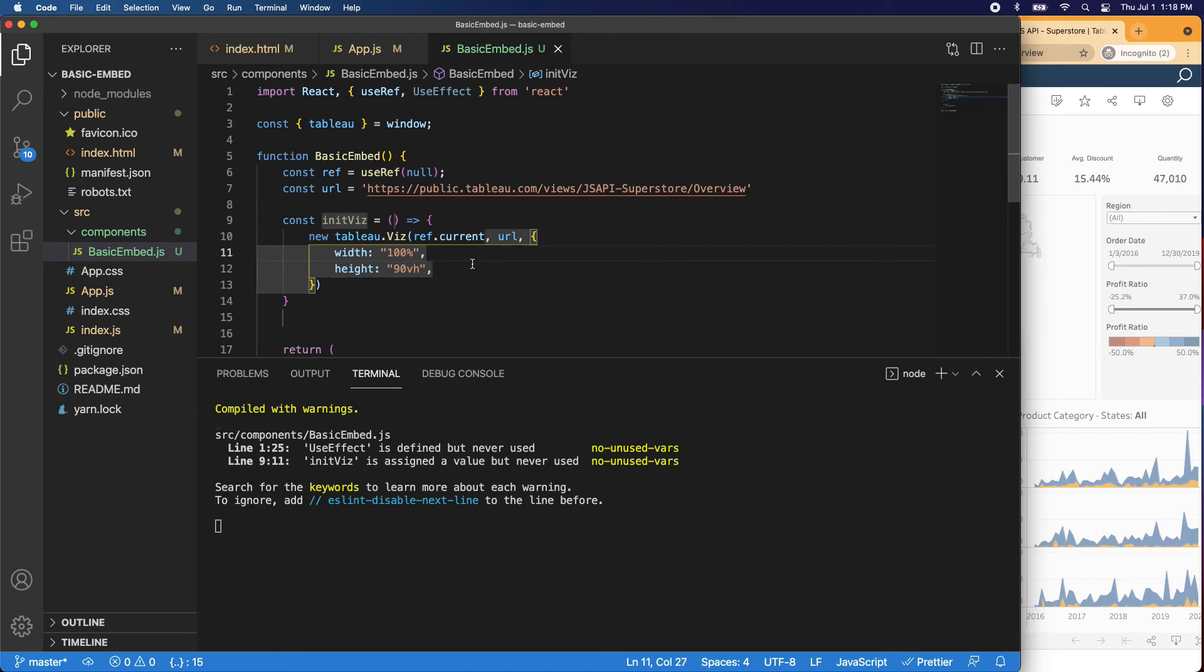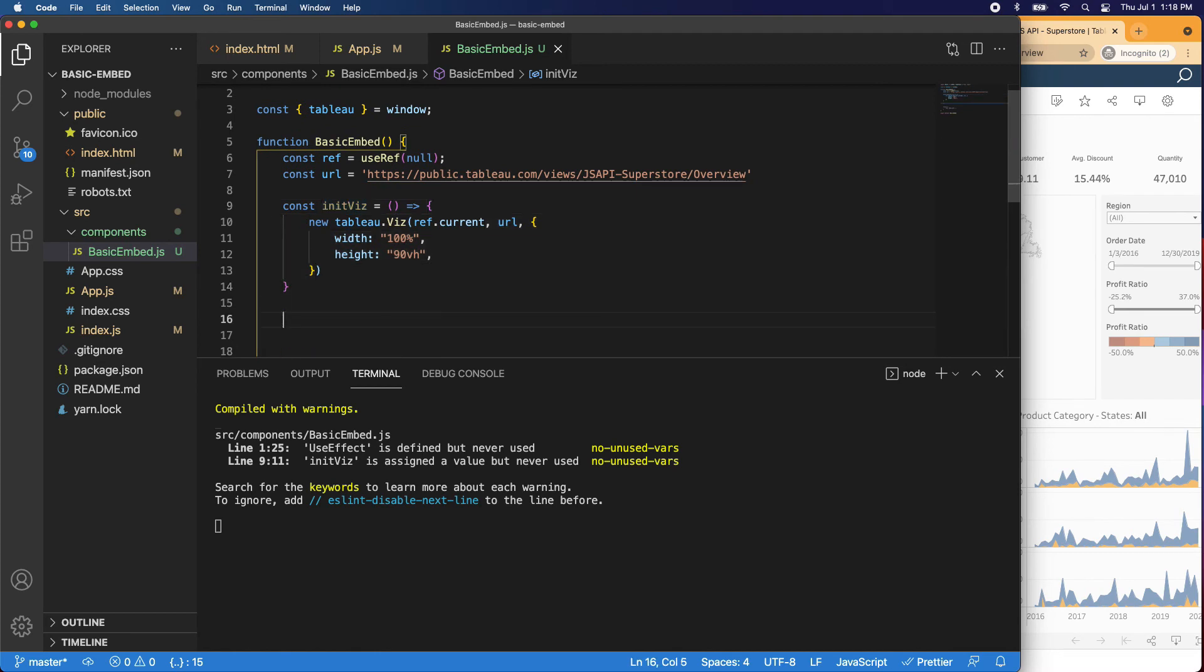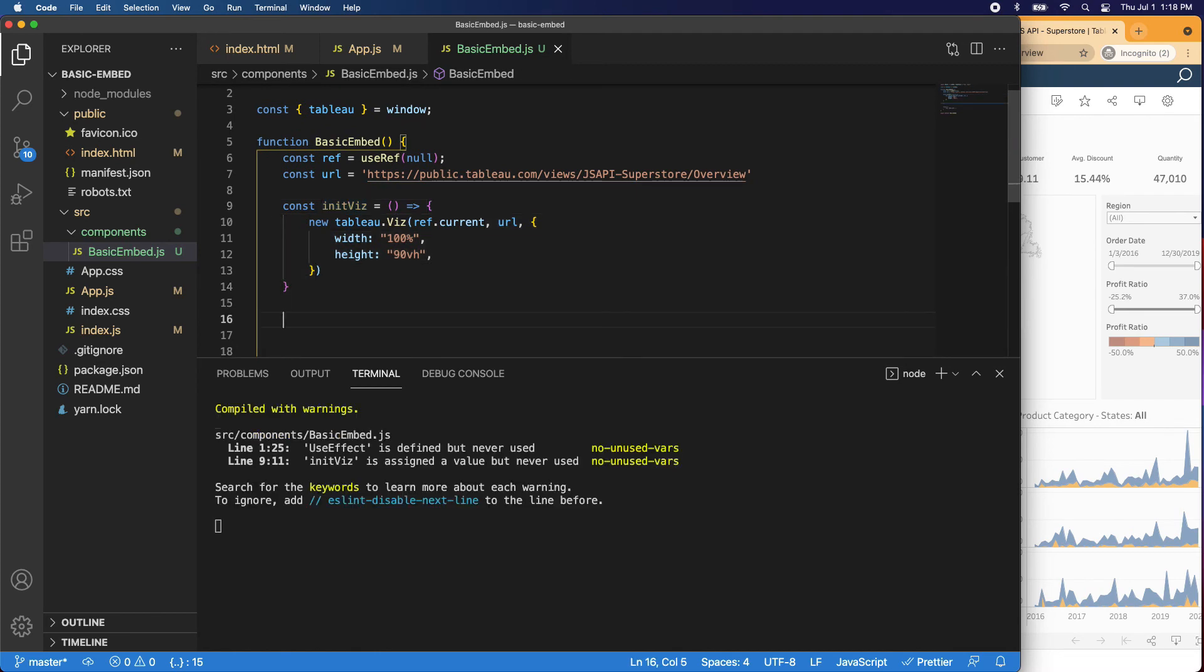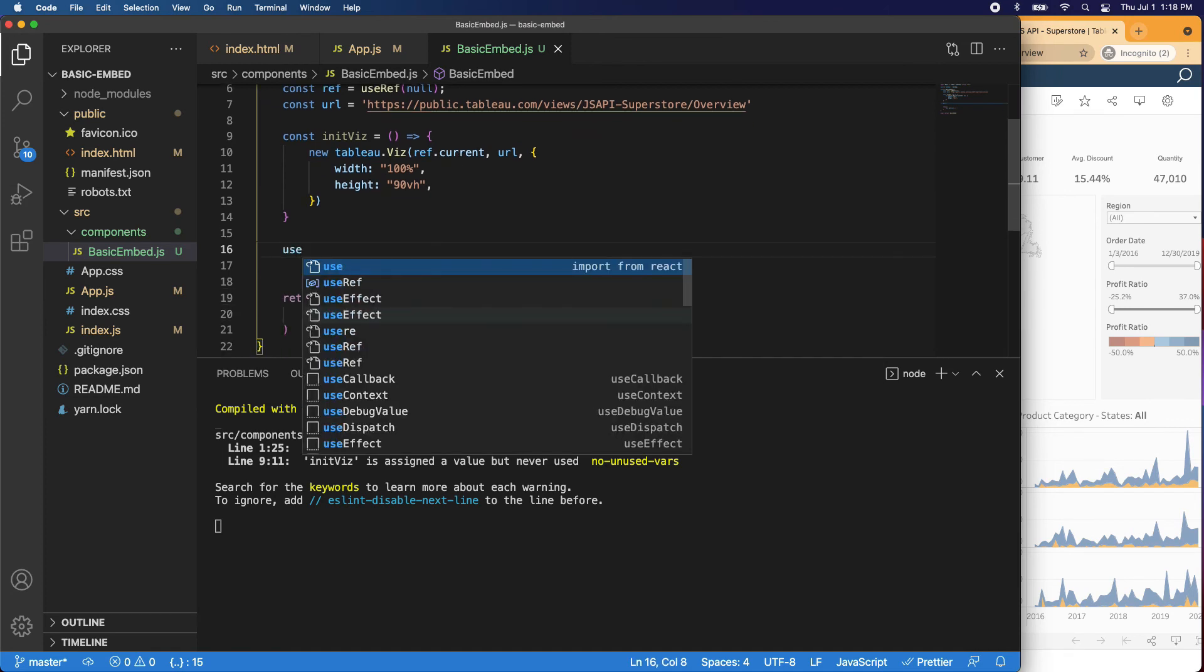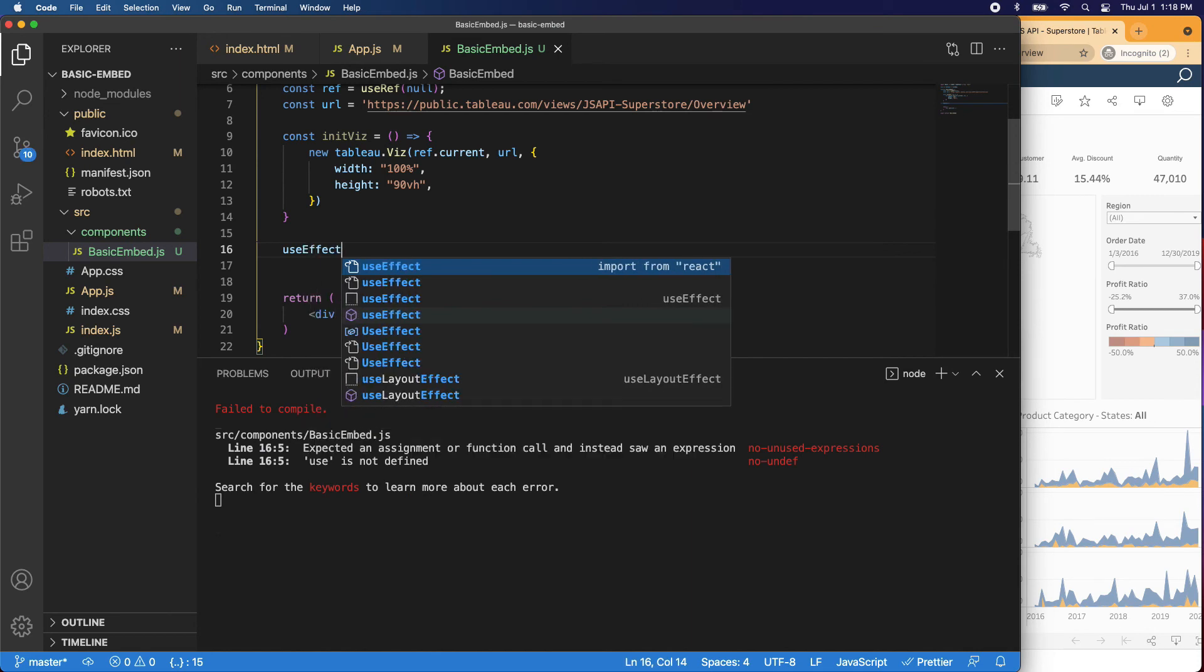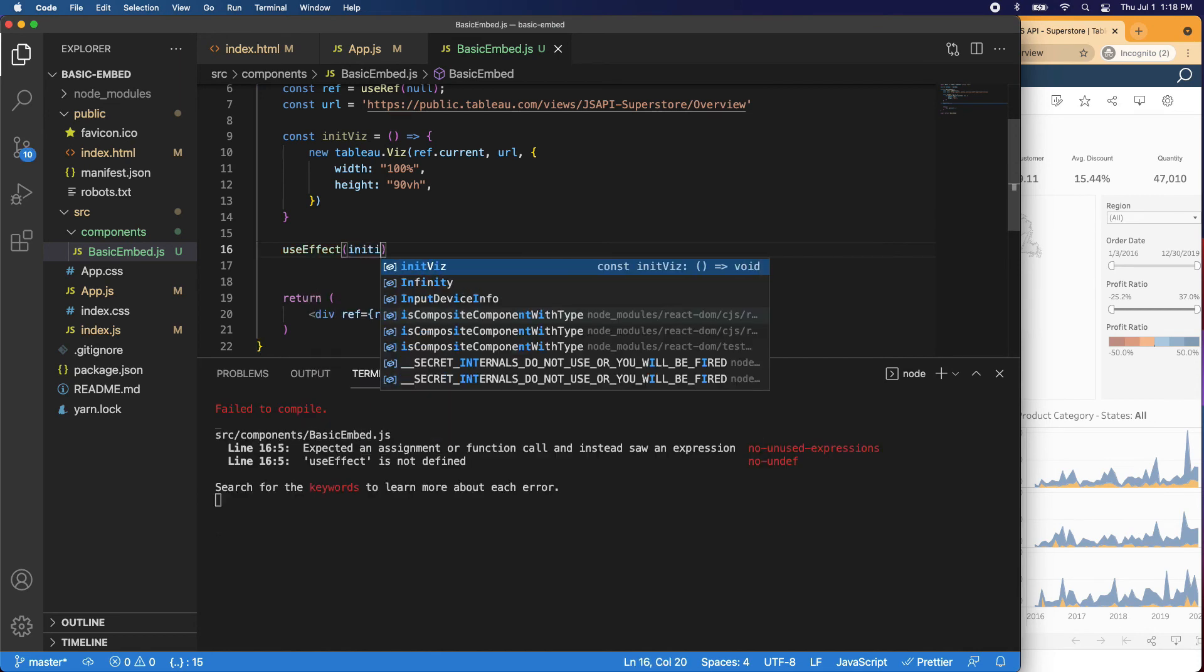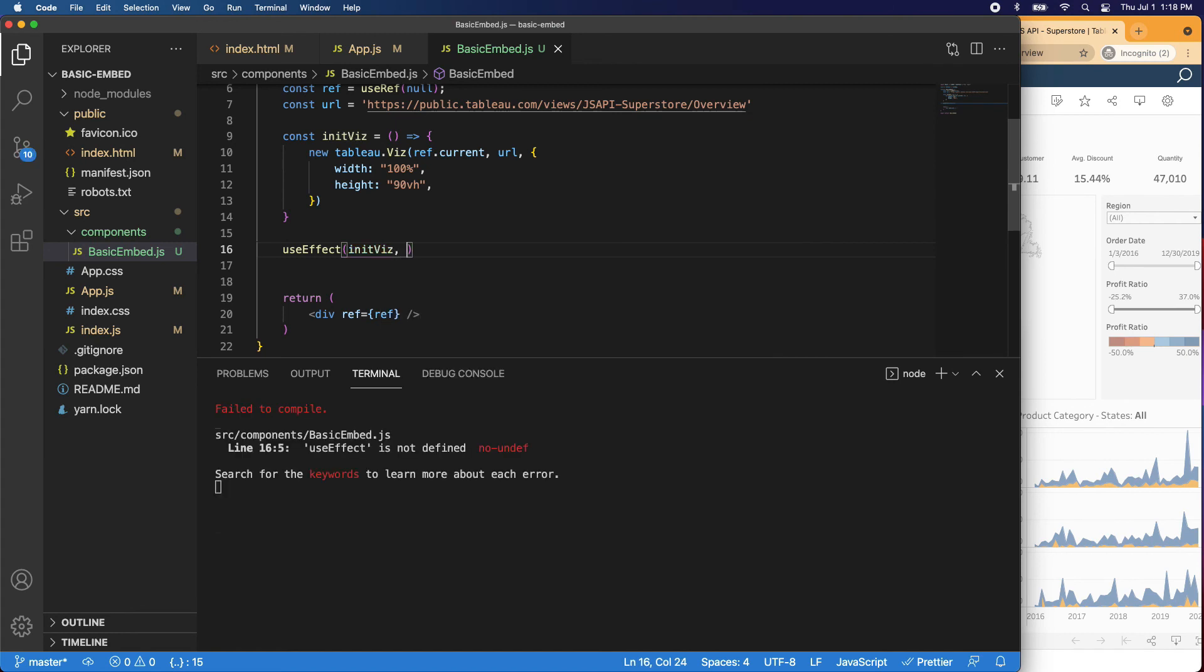Perfect. All right. So the next thing is when this page loads, we want to call this function. So how do we do that? Well, we can use the use effect hook. And again, I'll put links to all these things in the description below. But you can just say use effect. And what we're going to do is we're going to initialize that viz. And that's all there is to it.